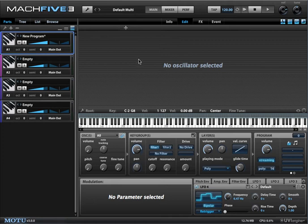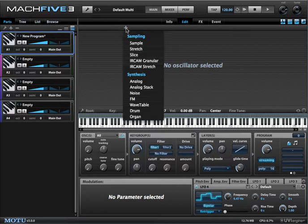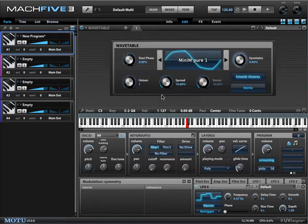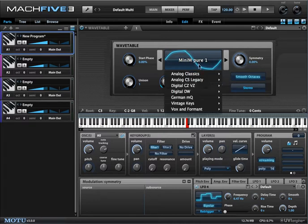Mach 5.3 provides a lot of different options beyond typical analog-type oscillators. One of those is the wavetable oscillator, and it's really easy to use. You just select a different kind of single-cycle waveform from this menu.